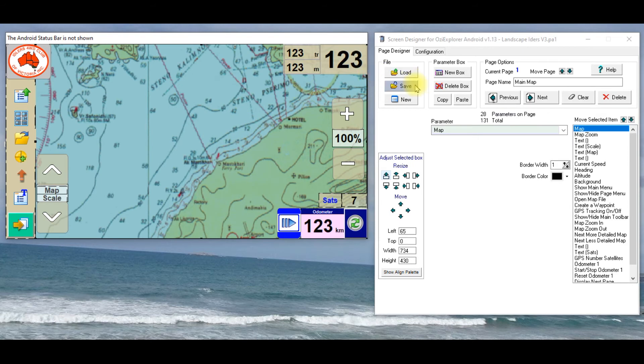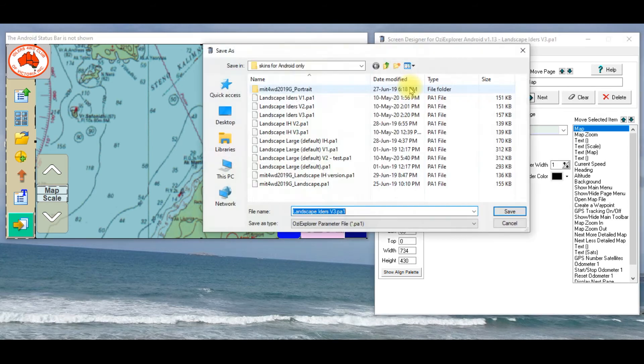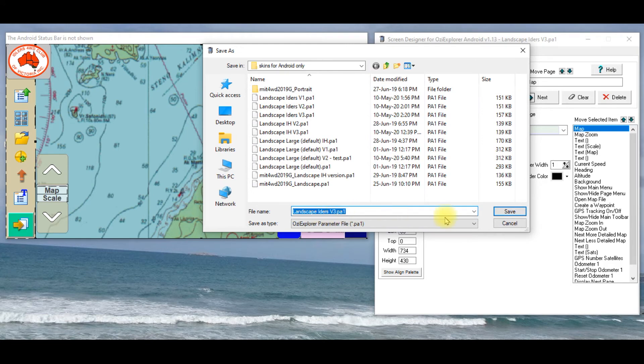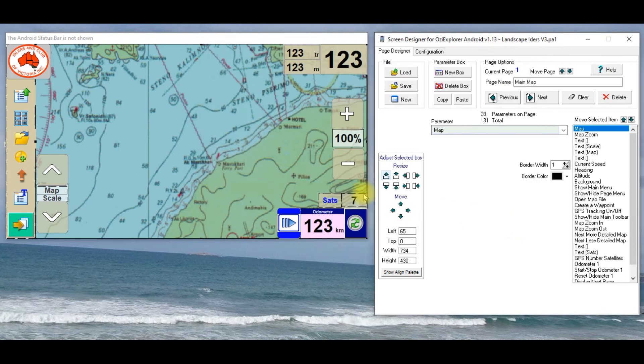So again, I would just hit save, and I can save that as, whatever I want to call it, version 4, and it's a matter of transferring those to the tablet, and that's quite easy to do.